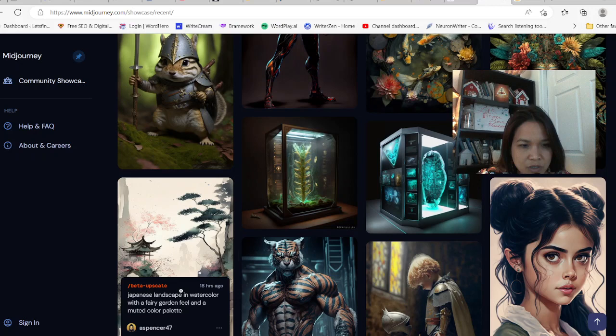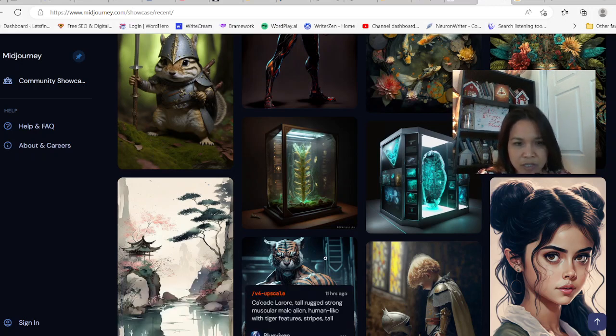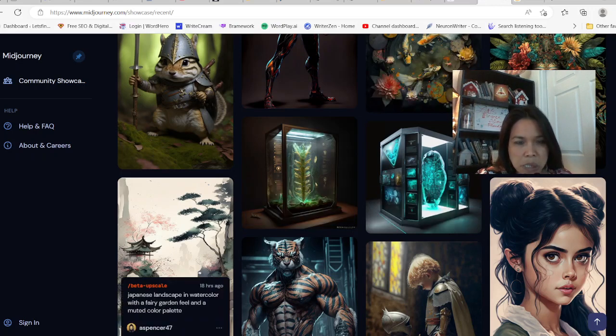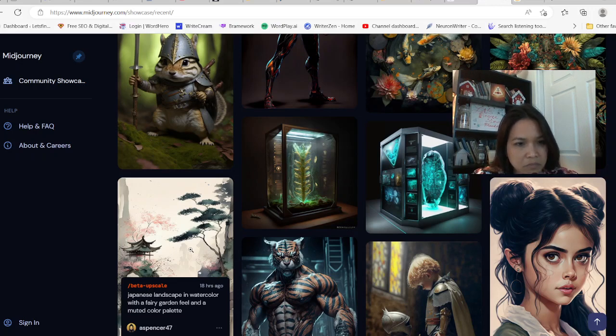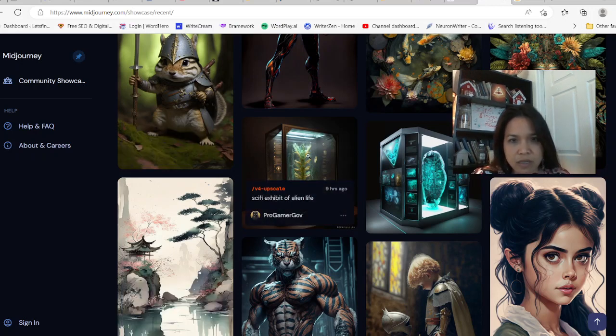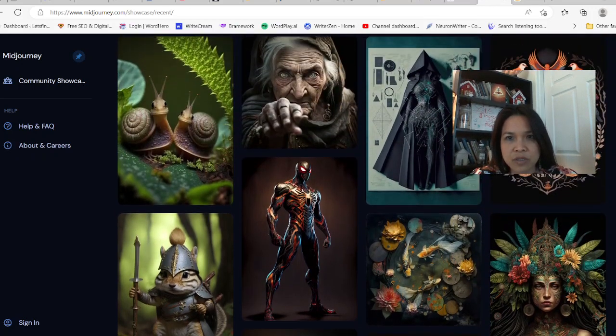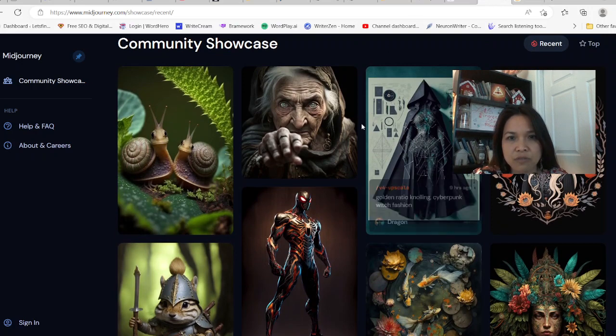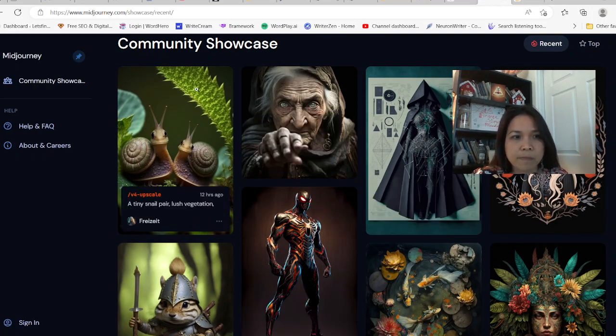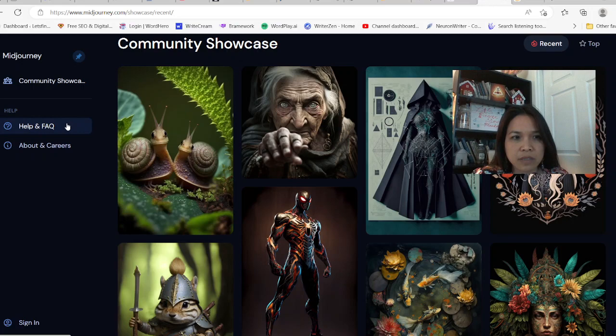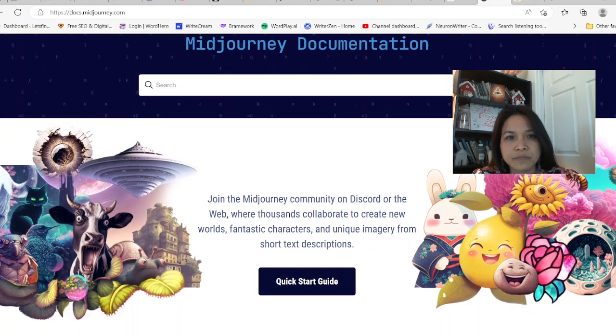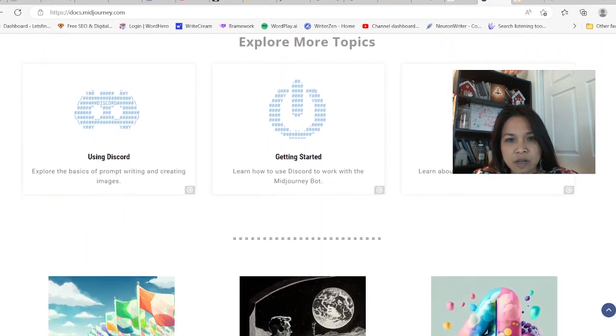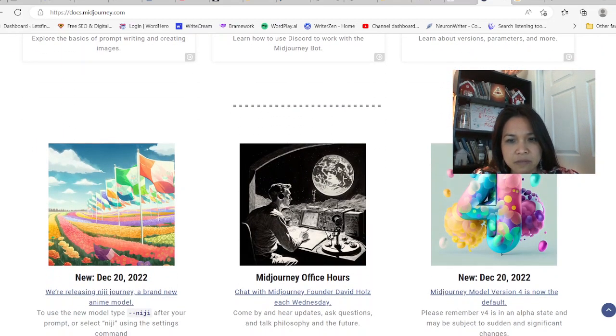This is where you can log on to MidJourney and they allow you to create a certain amount of pictures. If you look here, some of the beautiful pictures by Spencer - he created a Japanese landscape on watercolor with a fairy garden feel, so it's really beautiful here. You can do the same if you follow through some of the prompts here. I want to show you some of the cool places in case you can't log on to MidJourney right now.